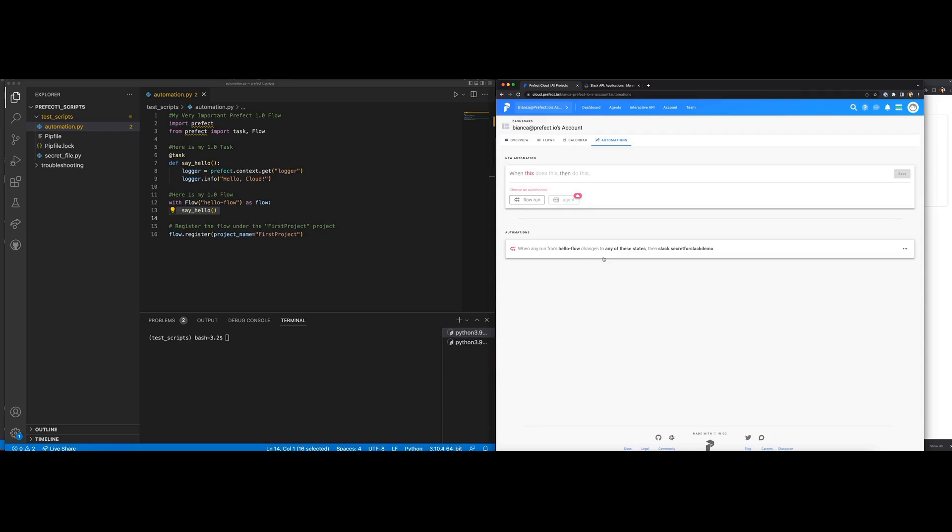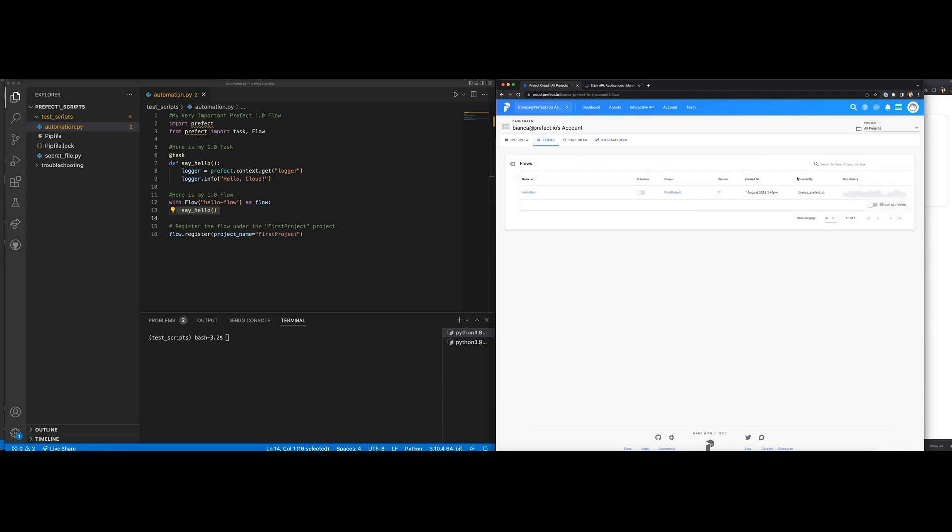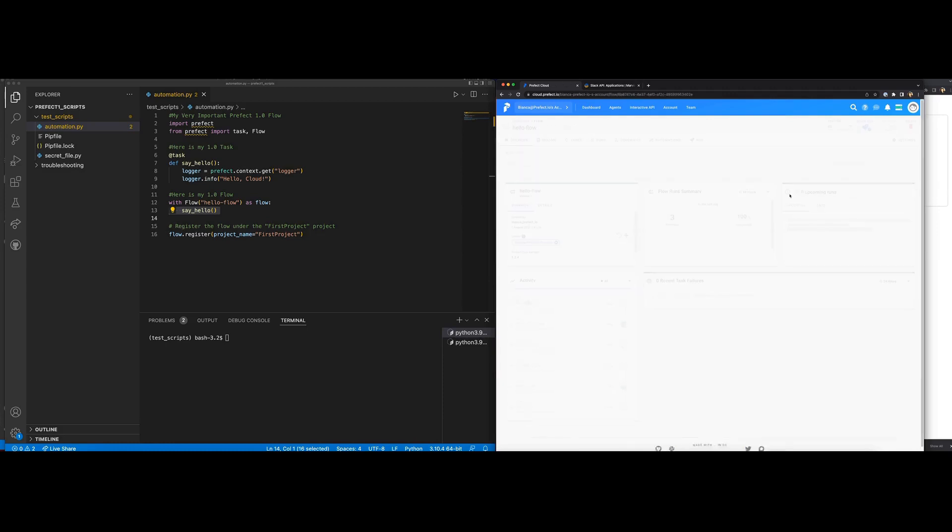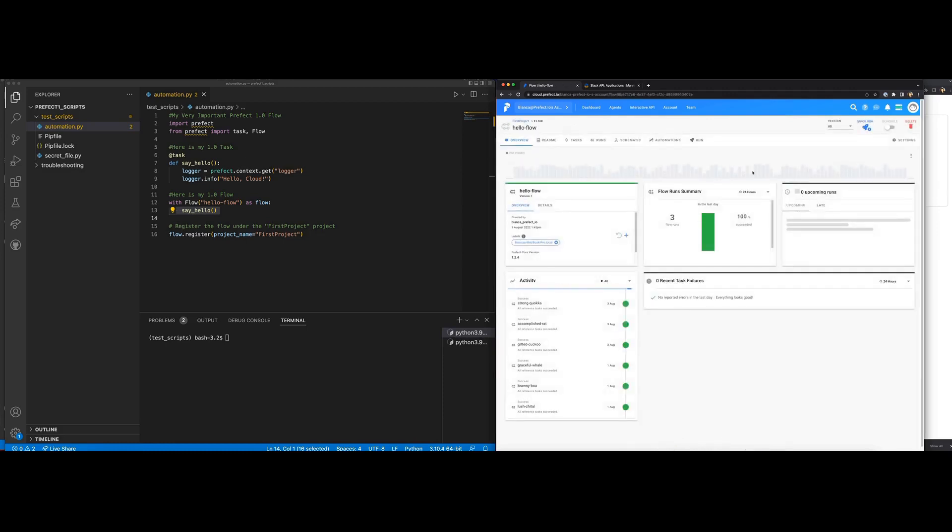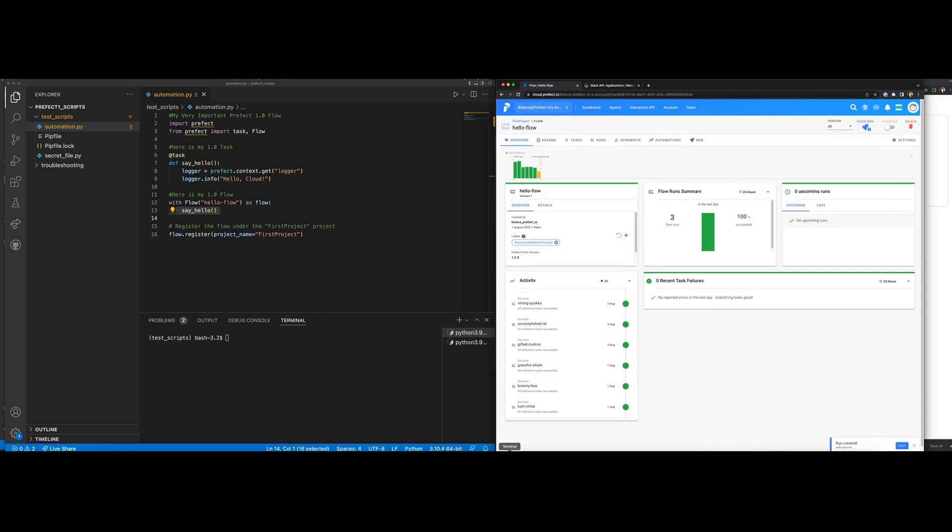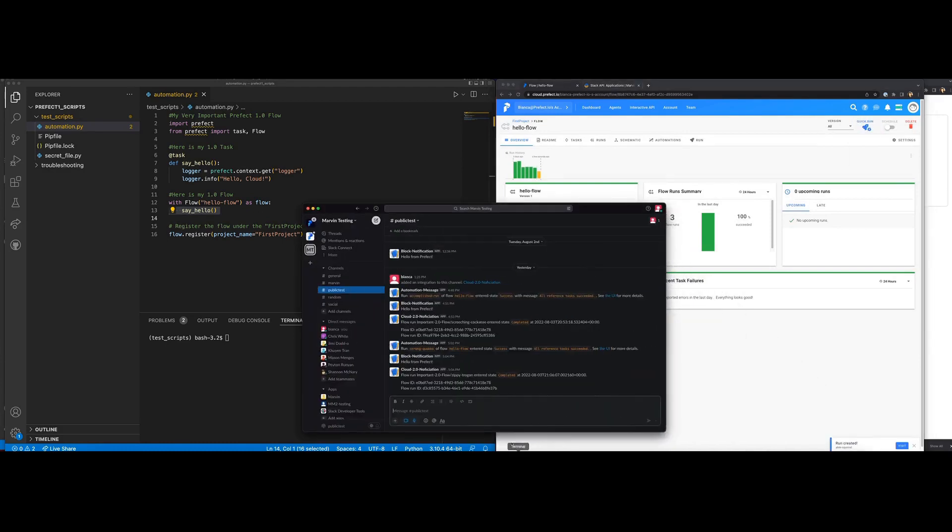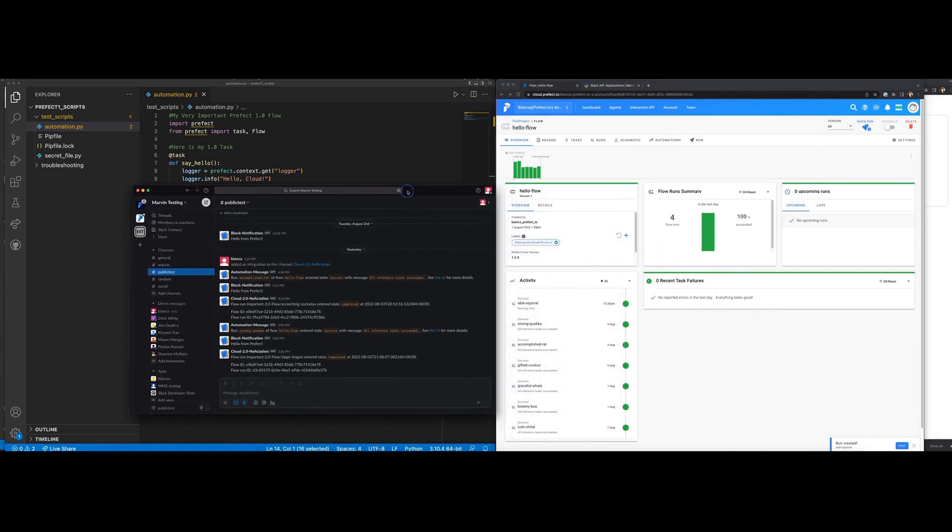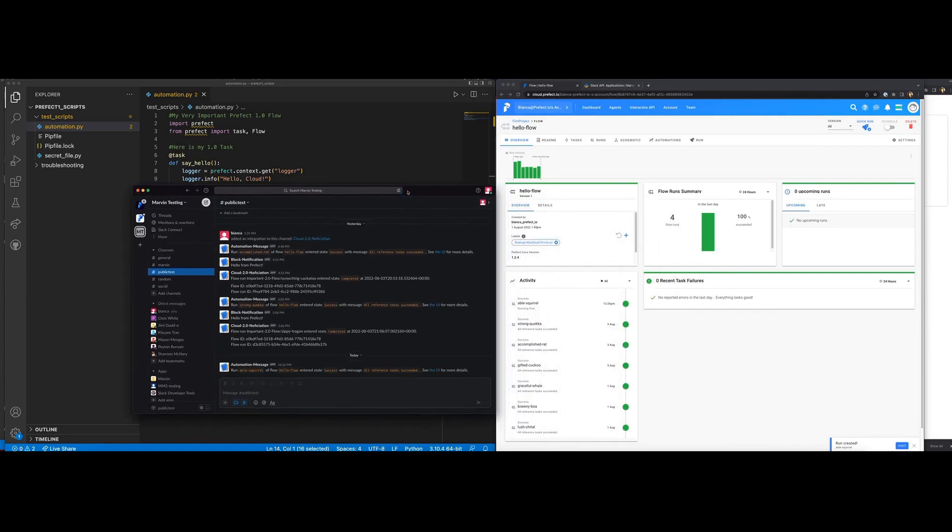Once that is done, I can test out this automation by doing a quick run of my flow. A new run is created. Awesome. There's our Slack notification.